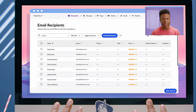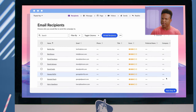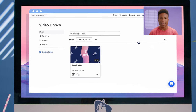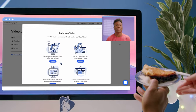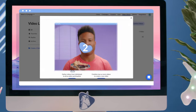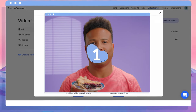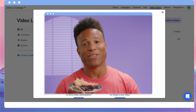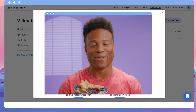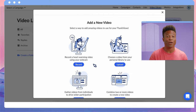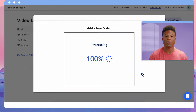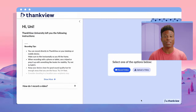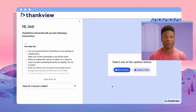Now, I know what you're thinking. Fret not — ThankVue makes sending video easy as pie. You can record yourself, upload a video of your own, or use ThankVue's incredible video request tool.